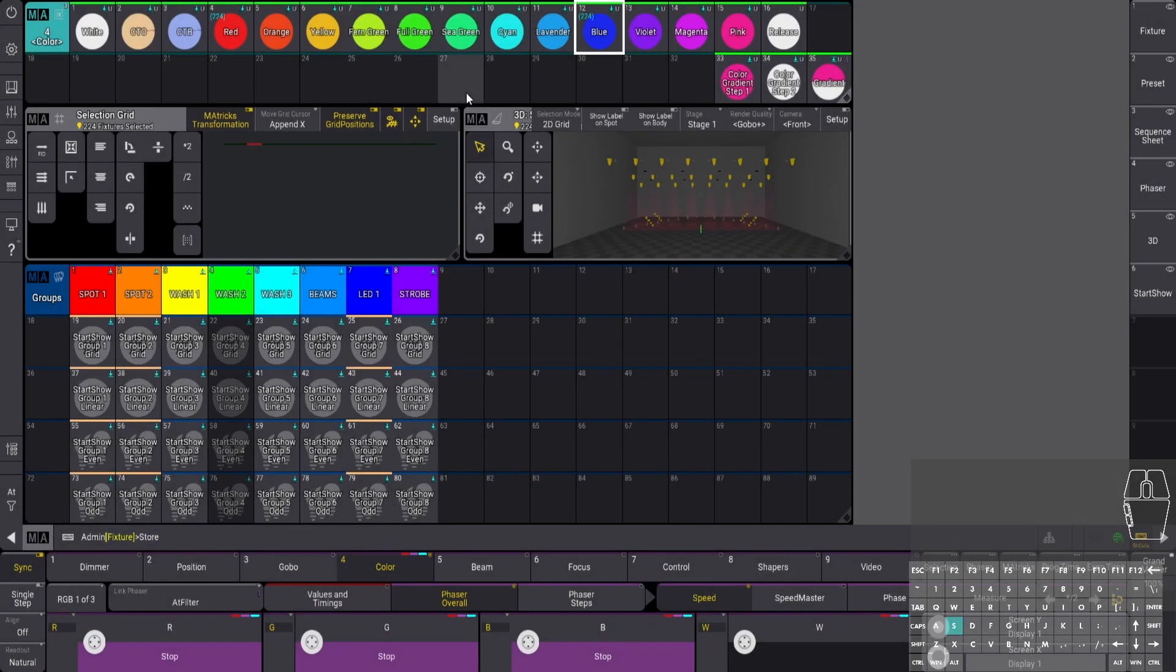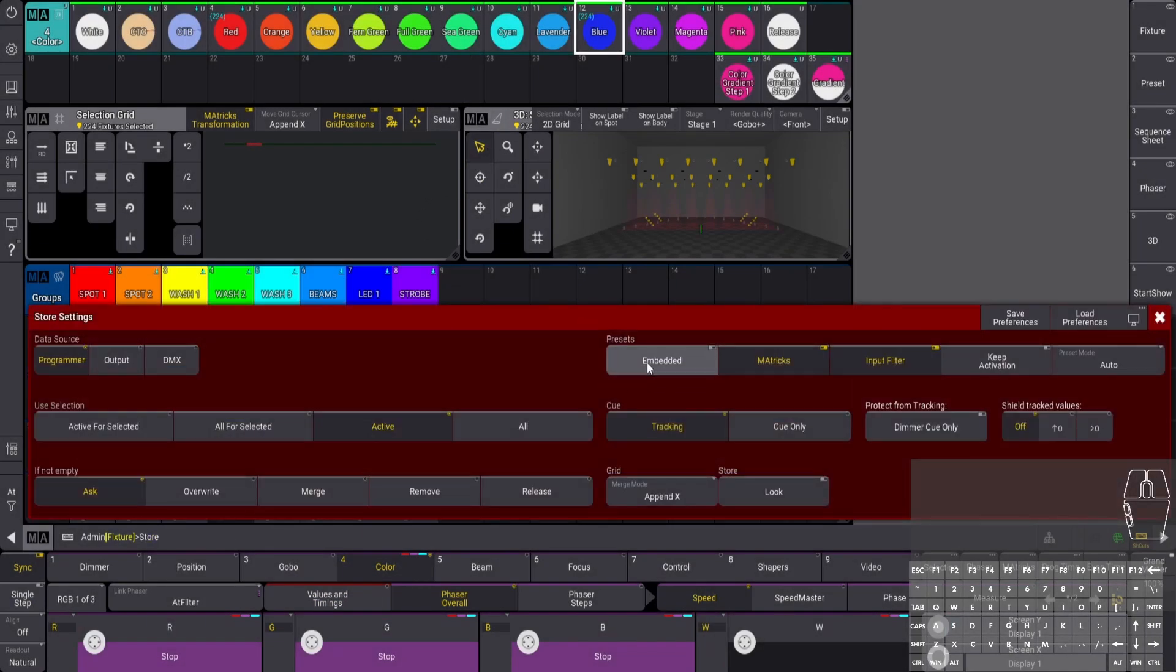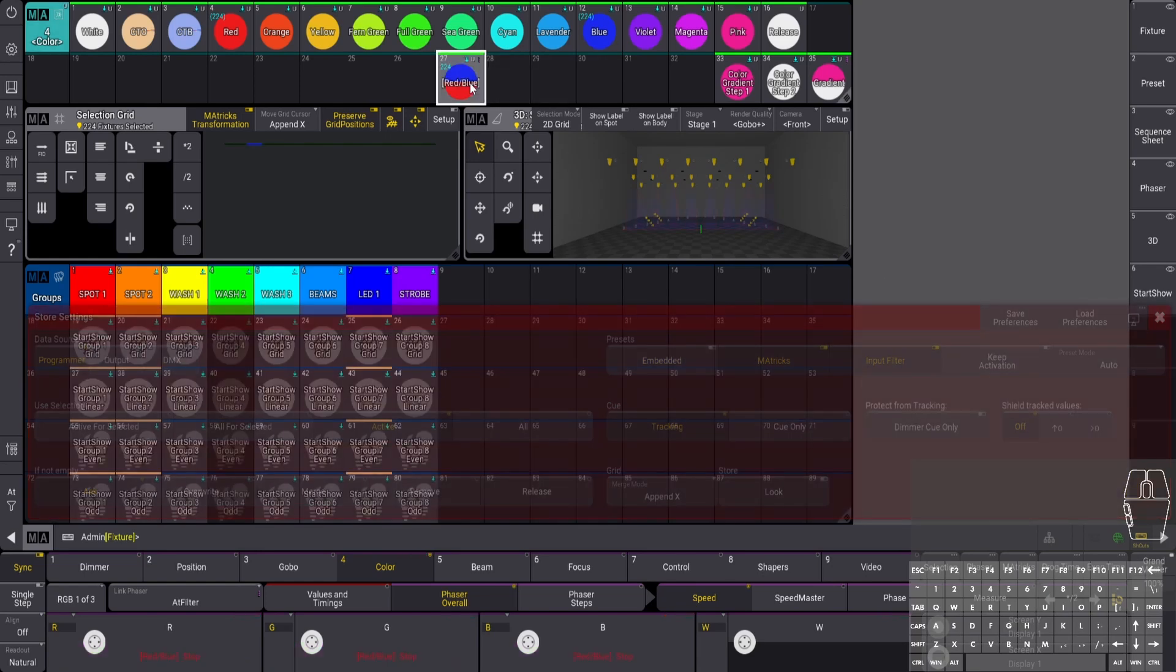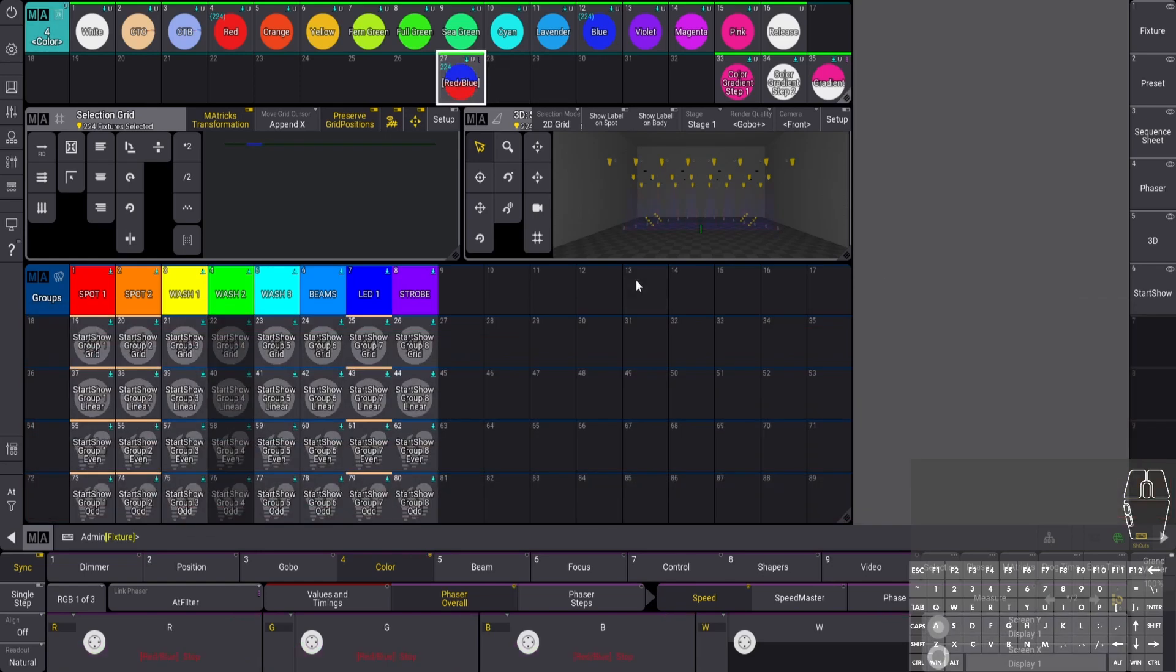Now push and hold your store embedded and make sure it's preset mode universal. Now you have that.